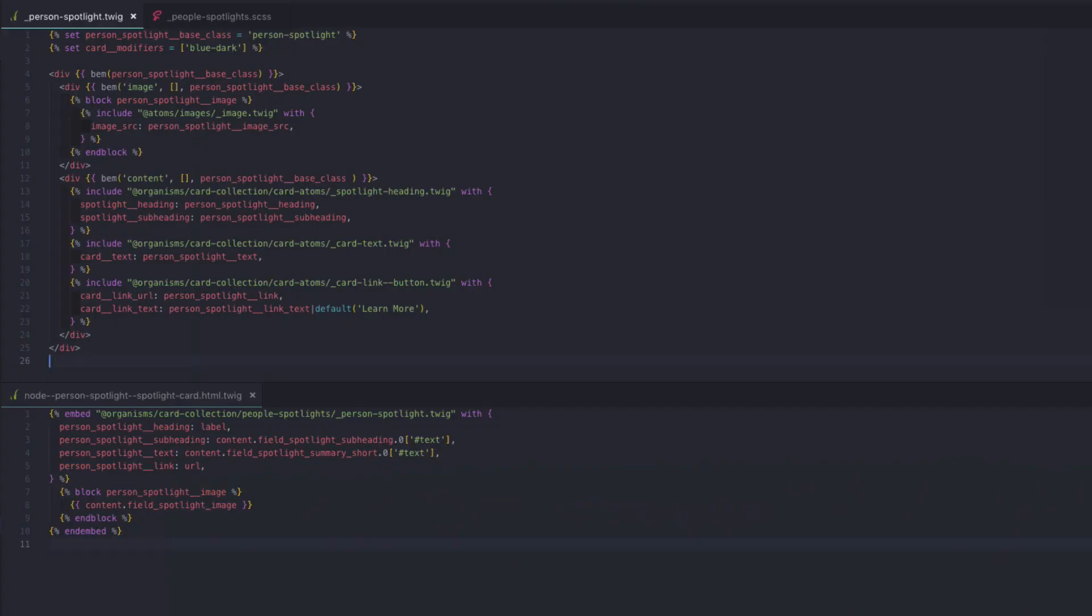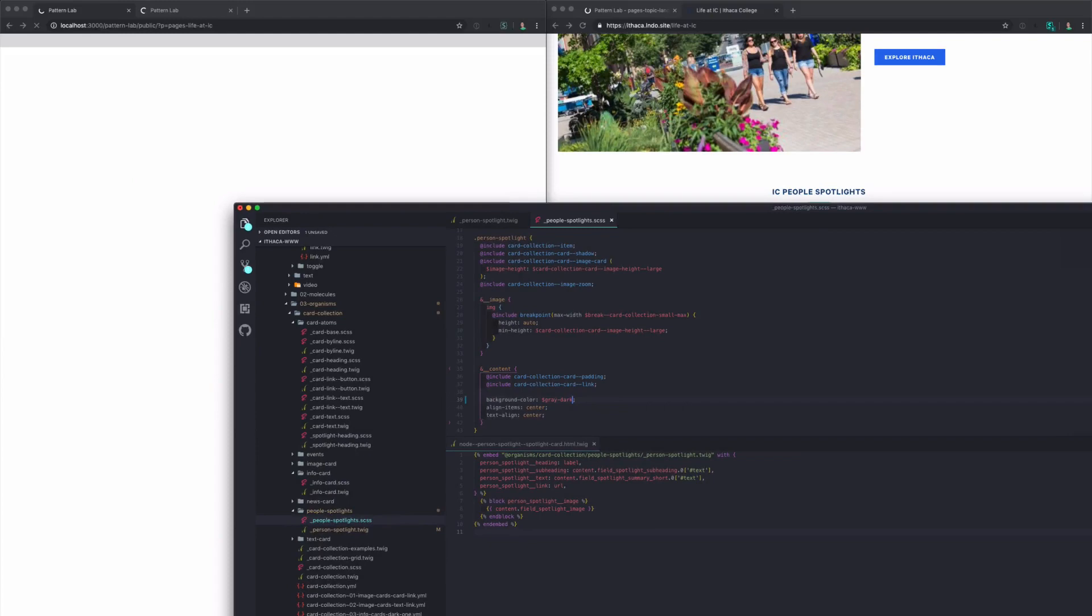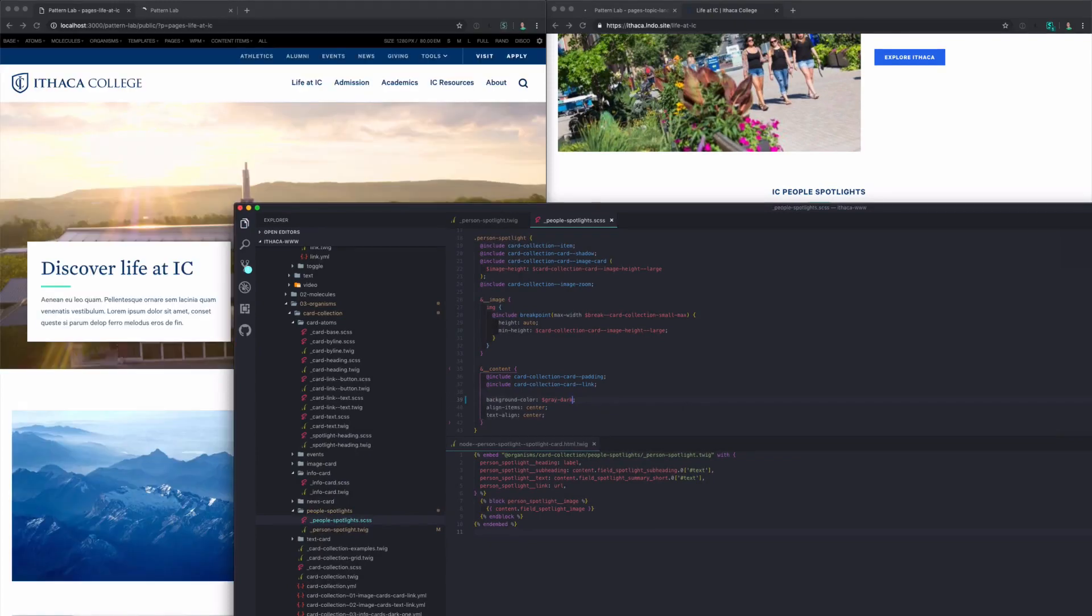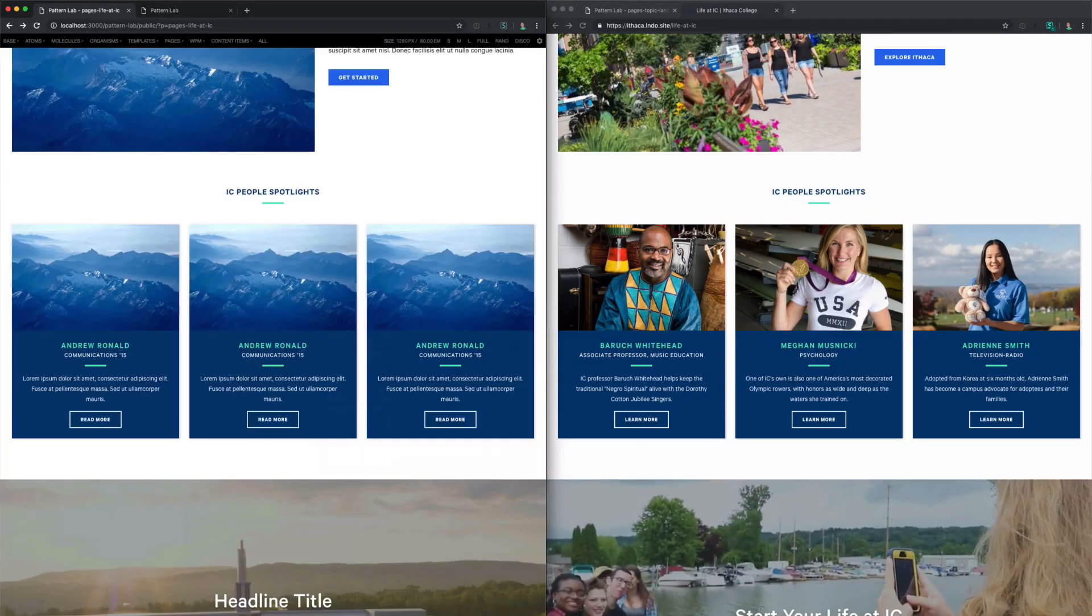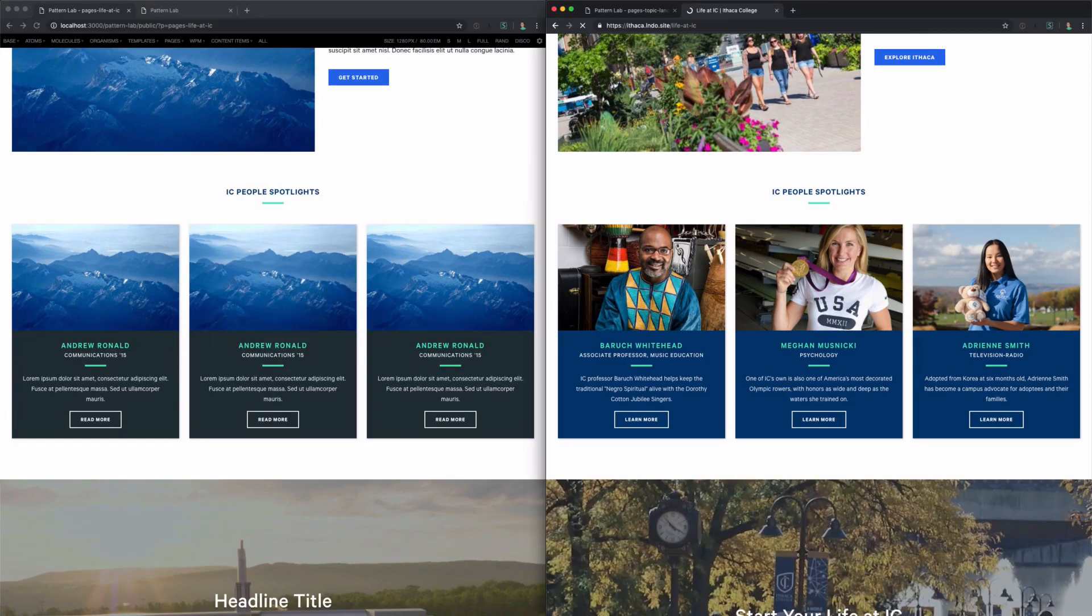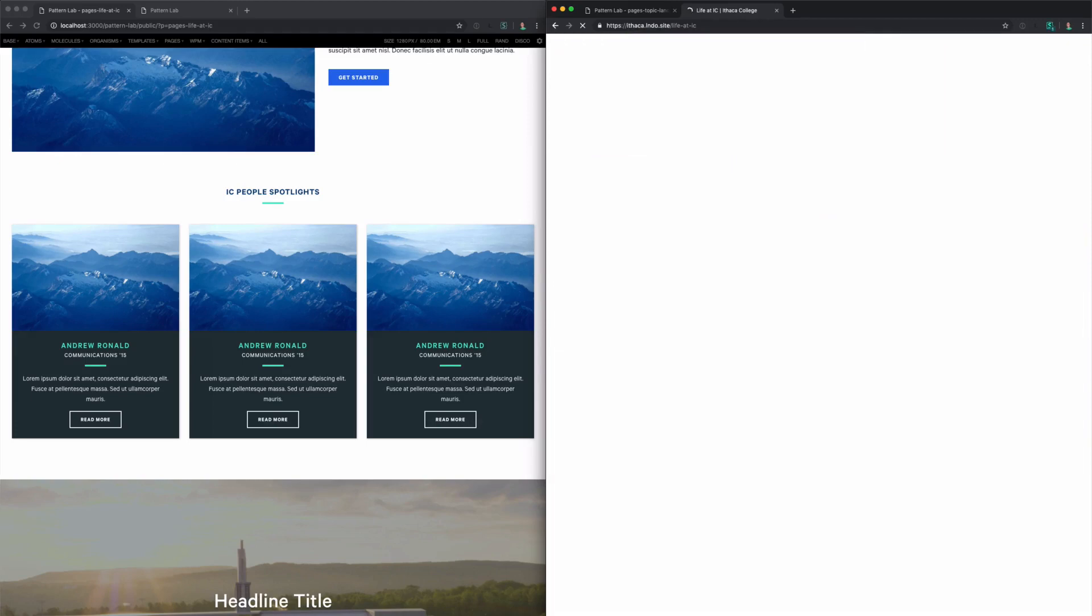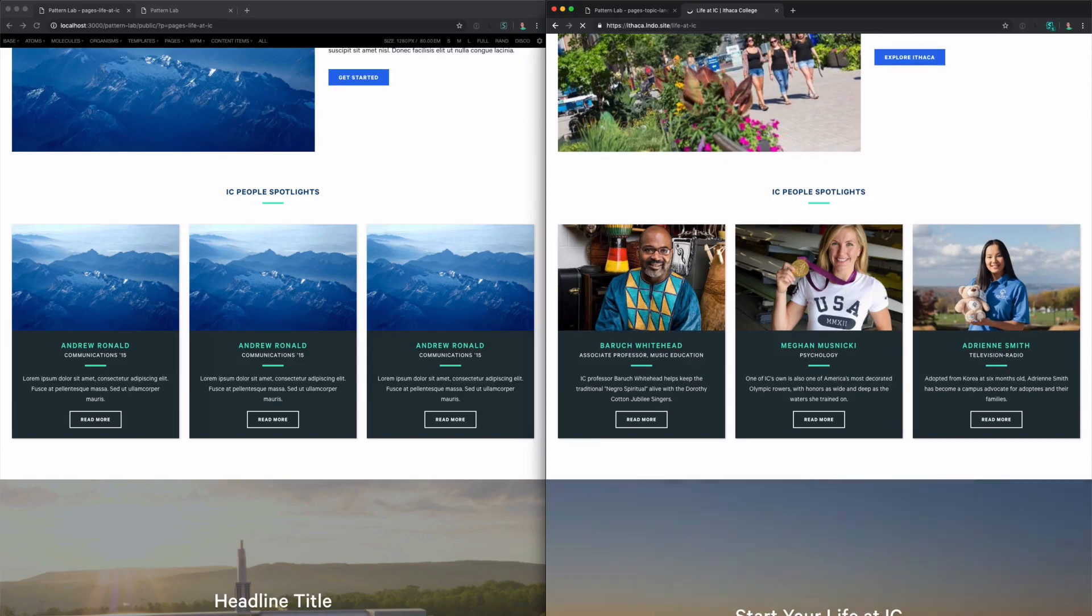So if I pull up my code editor, you'll see that in this link at the bottom, we have some default text of learn more. I'm going to update this to read more. Then I'm also going to make a style change. I'm going to change the background color from blue to gray dark. And you'll see that Pattern Lab in the background is already refreshing when I hit save. The HTML now says read more, and the style uses this gray dark color. Over on the Drupal site, you can see that when I refresh, the exact same changes have affected the Drupal site.